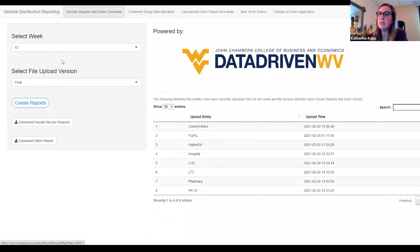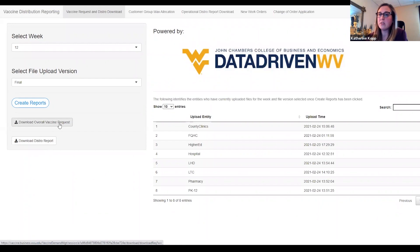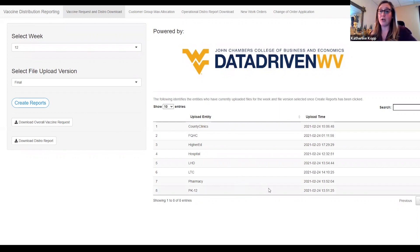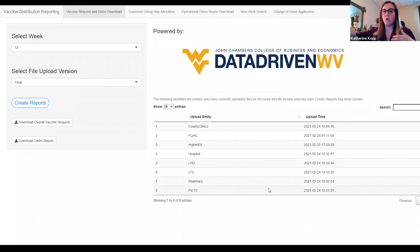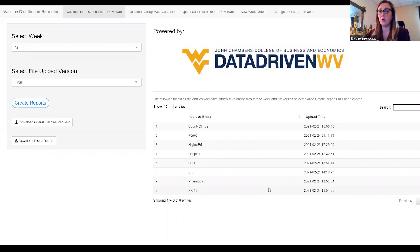They have a tab where they can go download the final distribution report — and I should say 'final' loosely, as it's generated based on what was uploaded by the customer entity groups. We also have an overall vaccine request view, which is a good check for them. They're all working together in a large armory, so technically they could walk to each other, but this makes it easier. They don't have to go ask someone if they've uploaded their information — it's all right here. They can see which groups have already uploaded and which haven't, and create and download reports.